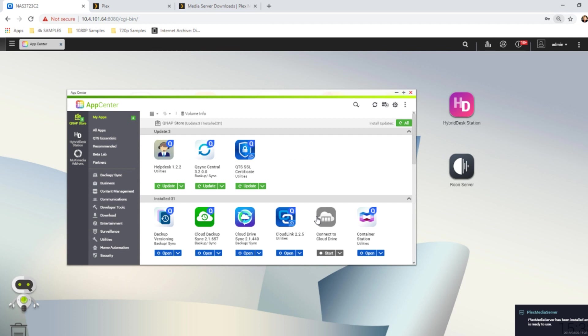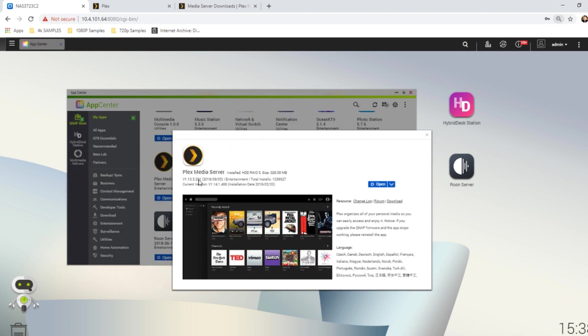And now we're booting the new version of Plex on our QNAP NAS, and again, sorry for the delay there, that is my screen capture recording software. If we go into the Plex Media Server app, we can see new version installed, the newer version 1.14 is the current version, that's the original one there, that's the new one, 1.141, and if we go into the Plex Media Server user interface.